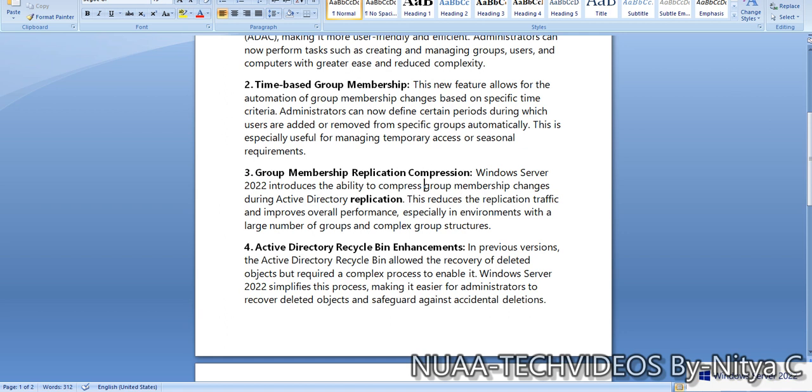If we have plenty of users or a mass number of users being added in a group as members, the replication to other domain controllers was consuming more bandwidth and more time. But using this feature, the replication among the domain controllers will take place in a compressed manner and will improve overall performance in the replication process.